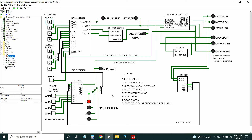This elevator has only one car and four floors in the building. This is the overview of the different modules I set up. At the upper left is the call logic module, and the inputs to that are the call buttons on each floor — one button per floor calls for the elevator, one through four. Then in the elevator car there are the floor select buttons one through four.